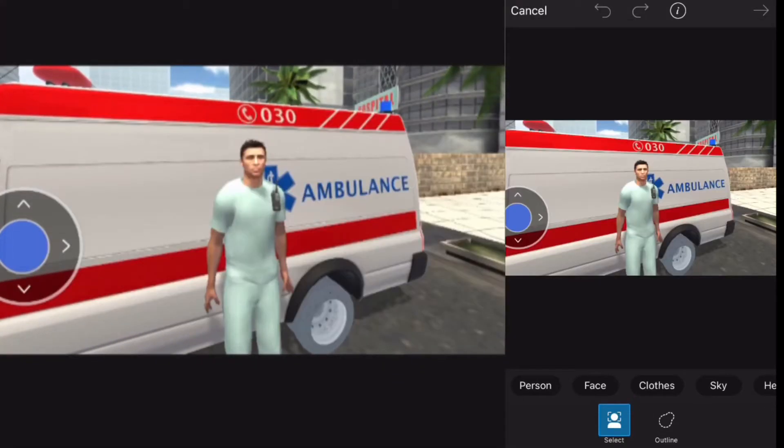I chose this photo — it's a screenshot from my last video — and I want to use the ambulance as a backdrop as well as the EMT in the foreground.